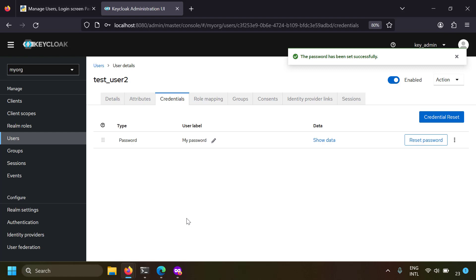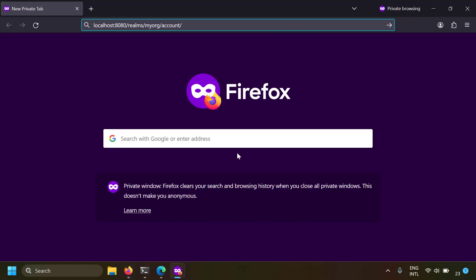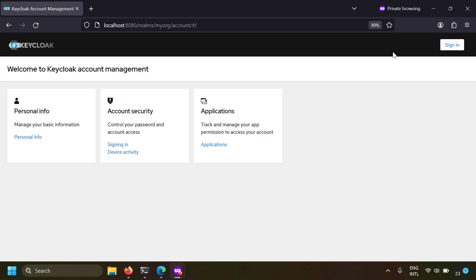Now I've created a password for the user. Let's check whether the user can log in or not. Since I'm logged in as an admin in this browser, let's go to an incognito tab. To check if the user can log in, you have to go to the account page. Since my Keycloak is running at localhost 8080 and the user is created in the realm named myorg, I have to go to localhost:8080/realms/myorg/account.